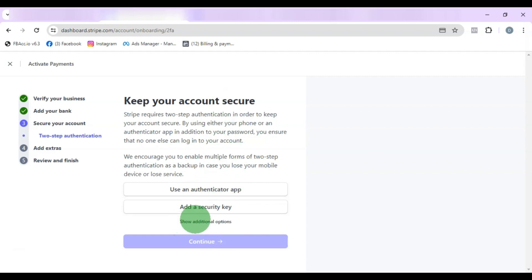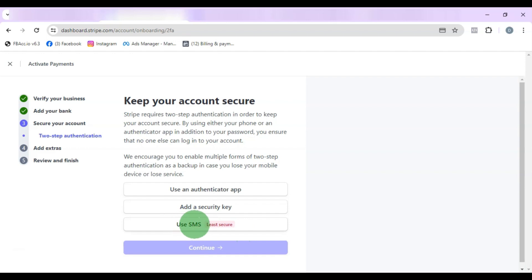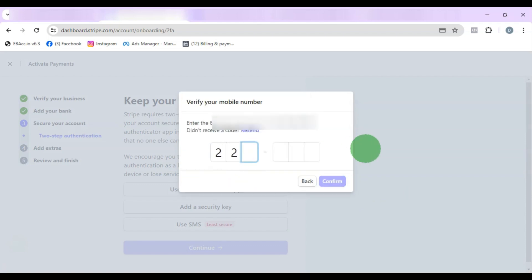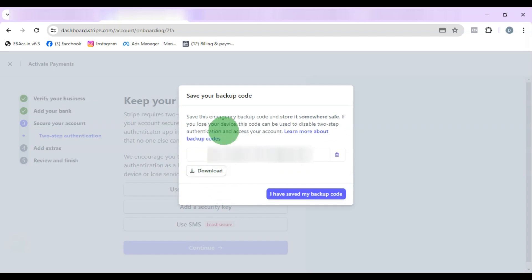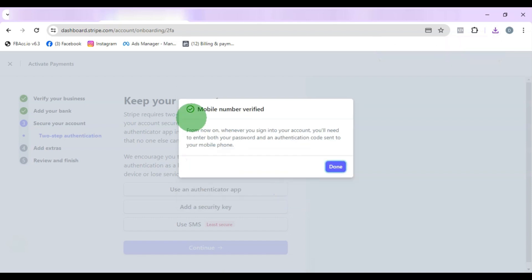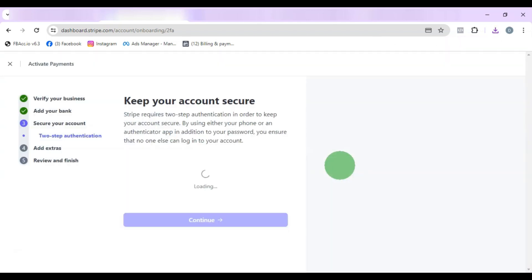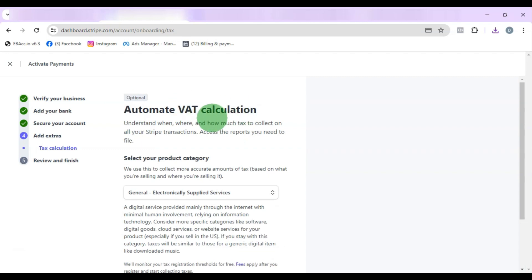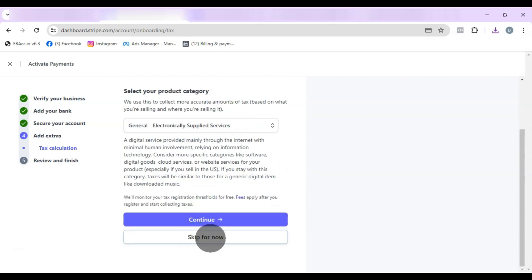Stripe will ask you to secure your account. I'm going to use phone number via SMS — it says SMS is less secure but I'll go with it. Click Confirm Phone Number. Once verified, download the backup key, which you can use to log in if you lose access to your phone. Click Done, then Continue. On the next page you'll see VAT or tax calculation — it's optional, so scroll down and click Skip for Now.